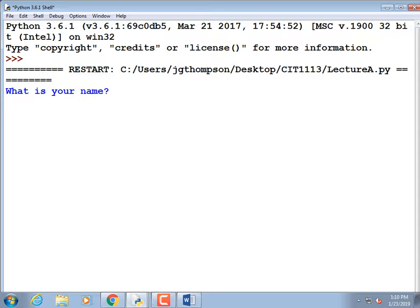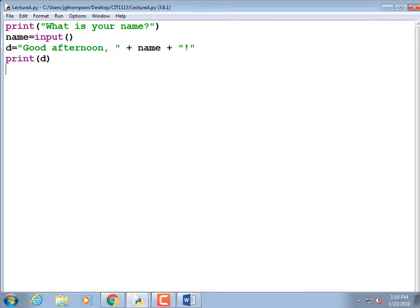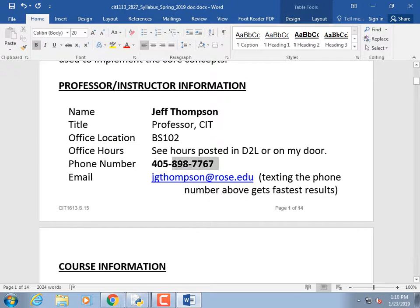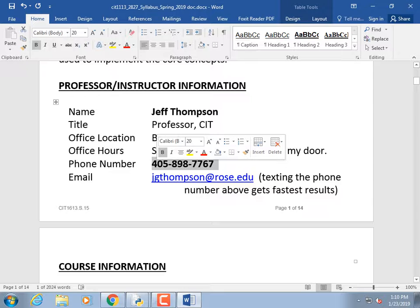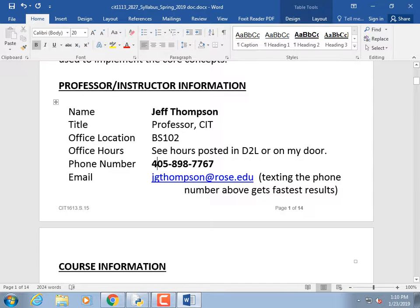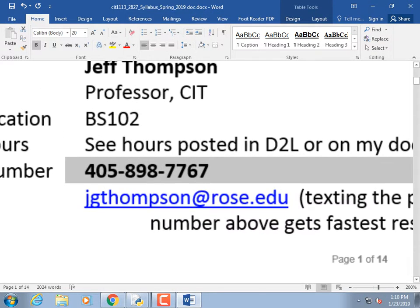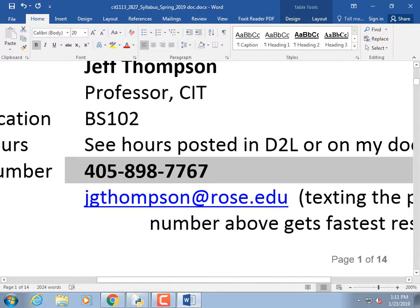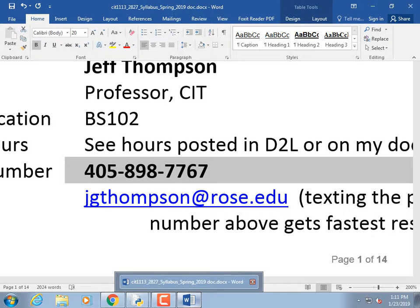I might be able to diagnose your problem within two minutes rather than you spending two hours on it. To encourage you to use my phone: if I'm sick I'll post in D2L and send email, but I'll also text everyone's number. So please grab your phone and text me your name and the class — CIT 1113 — at that number.